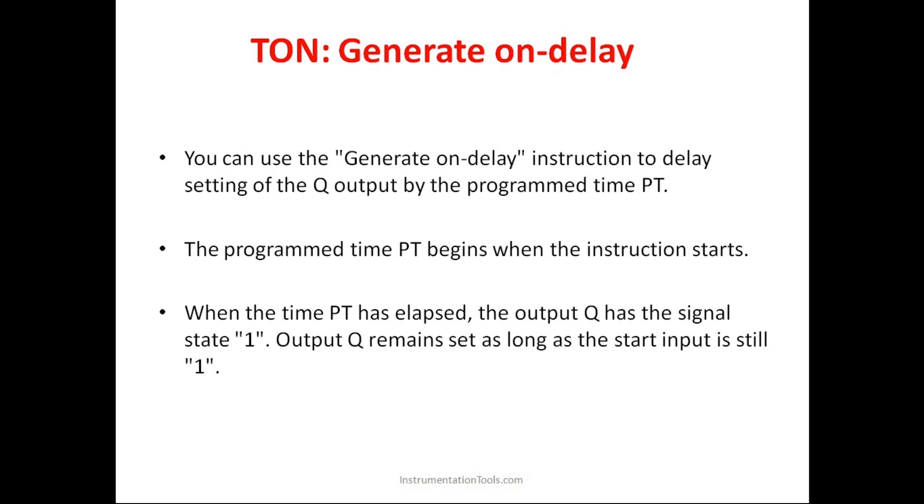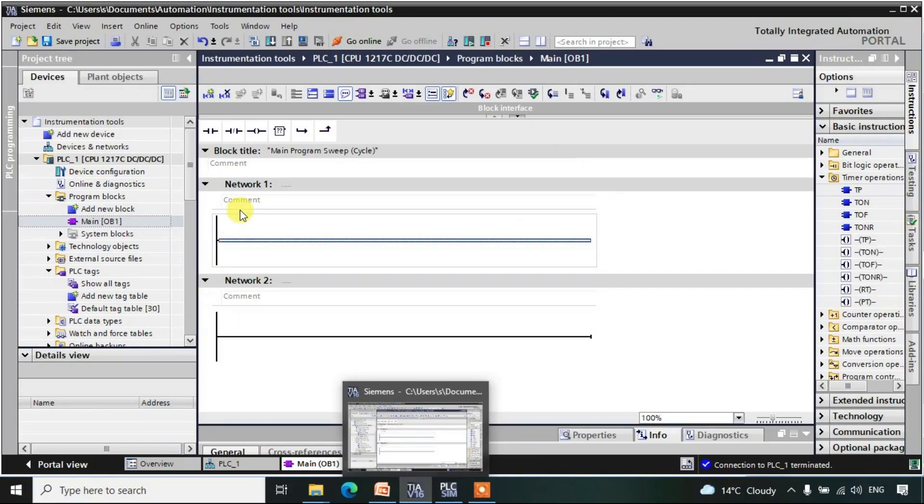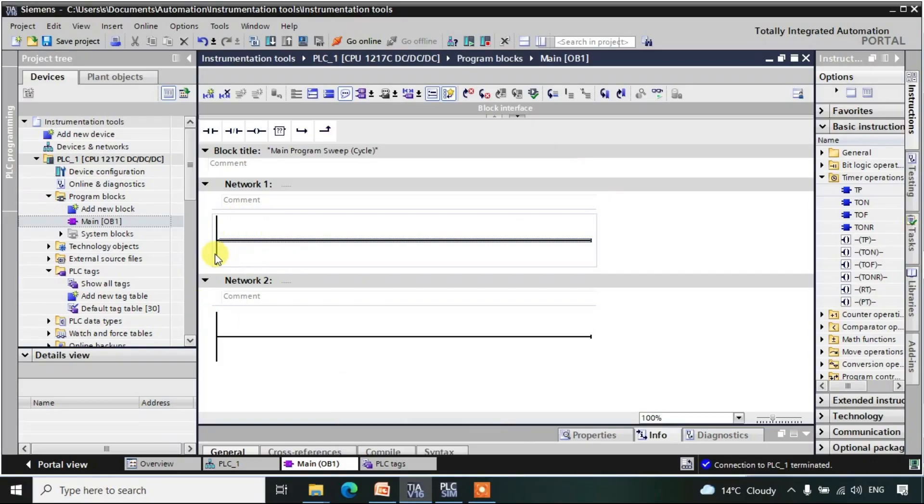When the timer PT has elapsed, the output Q has the signal state 1. Elapsed means when it completes the duration. Whatever time we have given in the PT, when it completes it, then only the output will be in the high state. So let us observe this thing in the software.